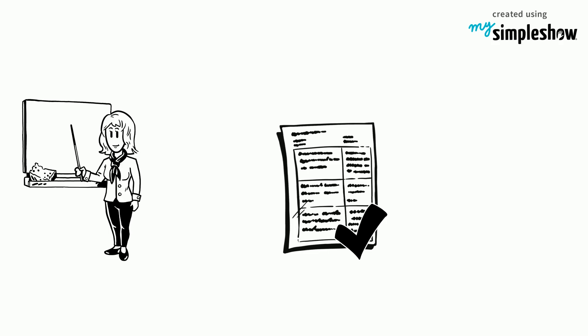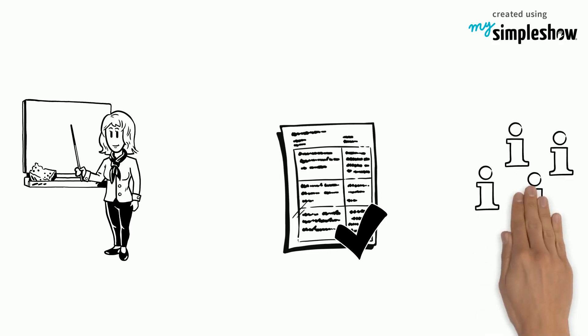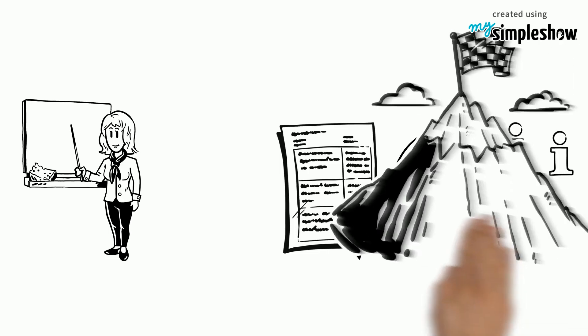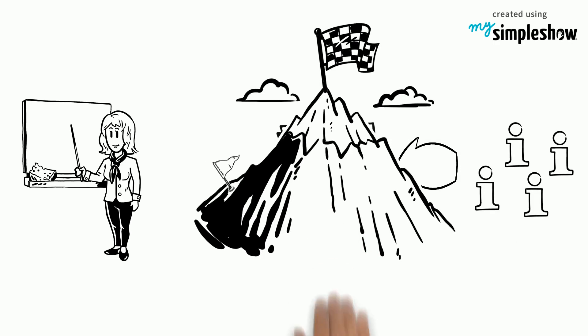First, you need to know the content you want to teach your learners. Once that is known, set reachable learning objectives.